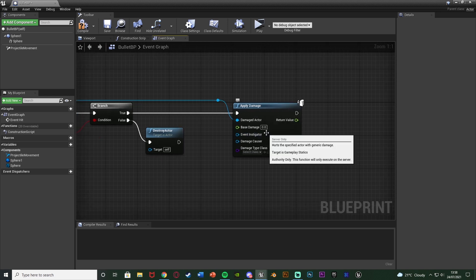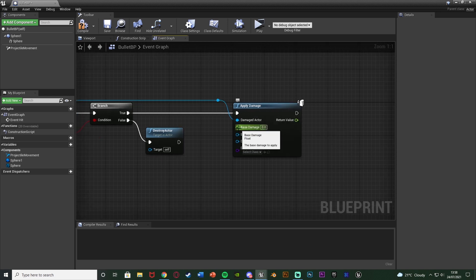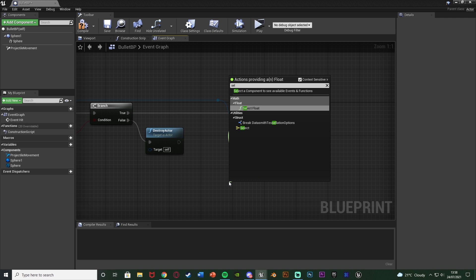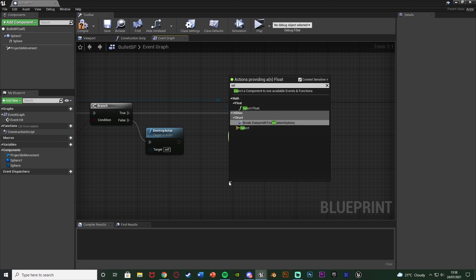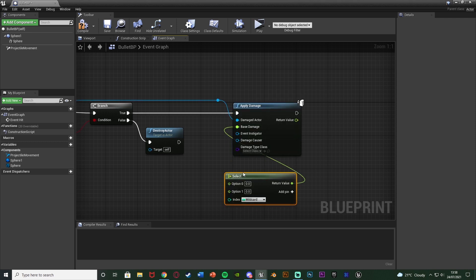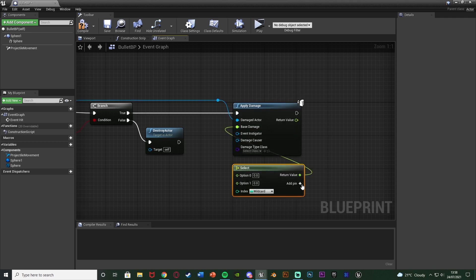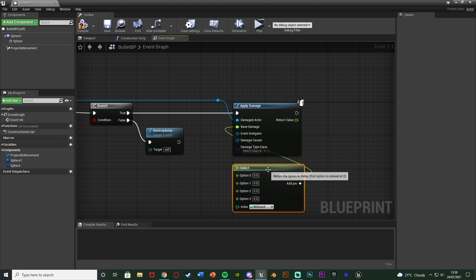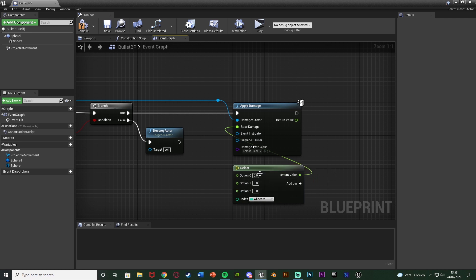The base damage we can input whatever we like. I'm going to make it a random number so it's different each time. I'm going to get a select node under utilities and add four different options: it could be 10, 20, 30, or 15. You can obviously change this to be whatever you like, but that's what I'm going to do.